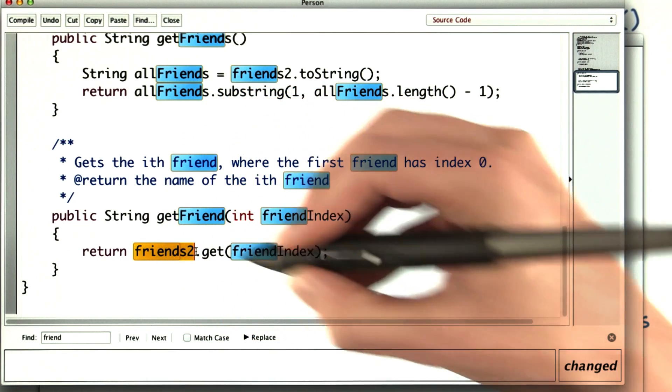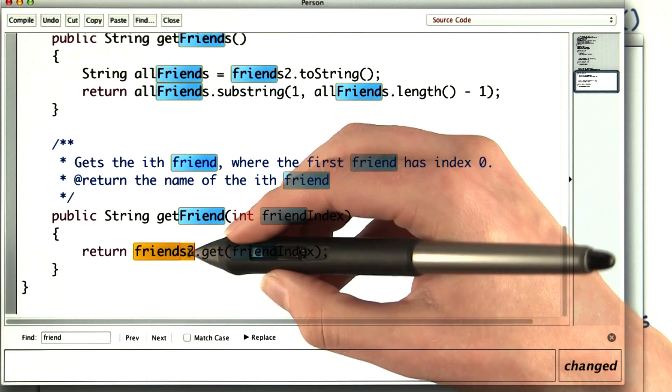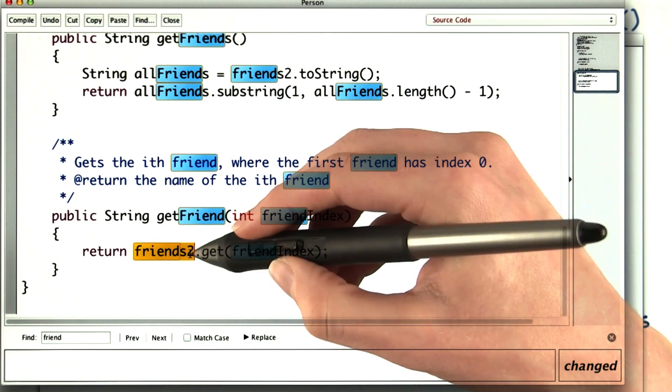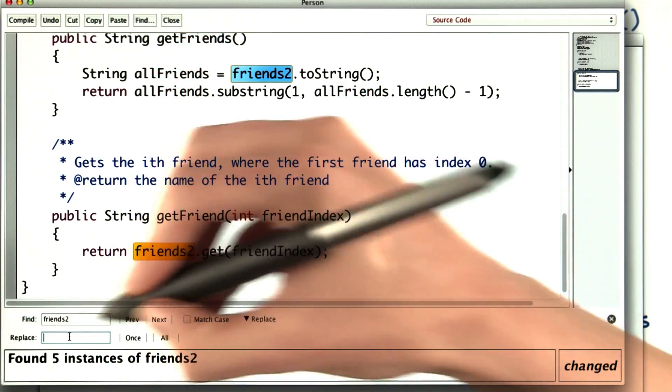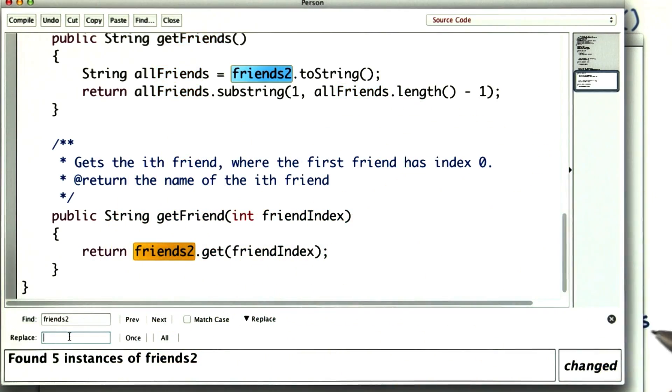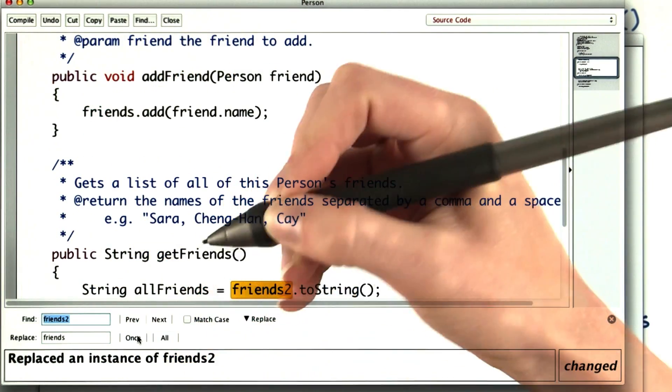But now friends2 has a sort of silly name, so I just want to change friends2 to be friends. So I'll use find replace and replace all of the occurrences.